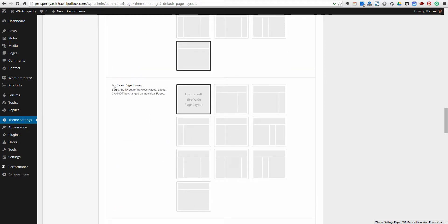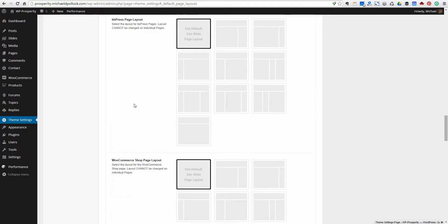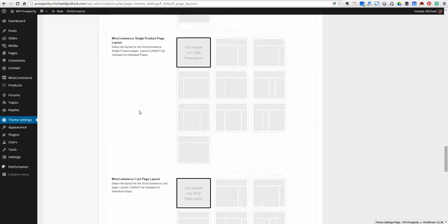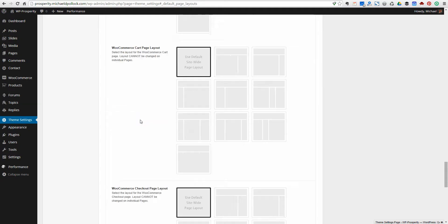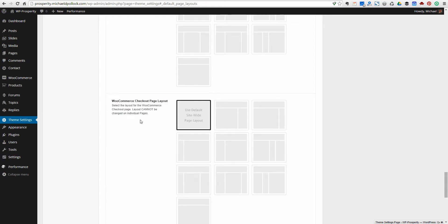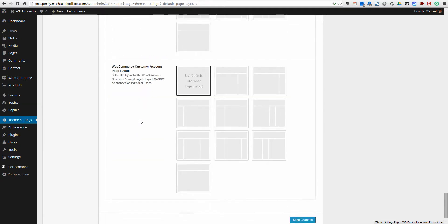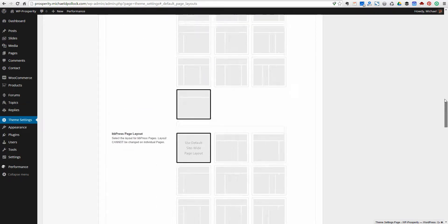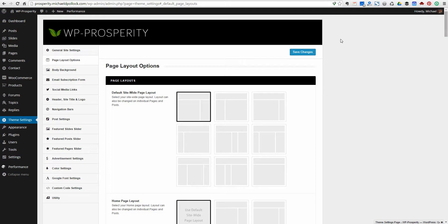Even BBPress — if you use the BBPress plugin, which is the forum plugin for WordPress — you can set the page layouts. If you use WooCommerce, you can set the shop page layout, single product layout, cart page layout, checkout page, and customer account page. There are about 15 different options here for individual pages.